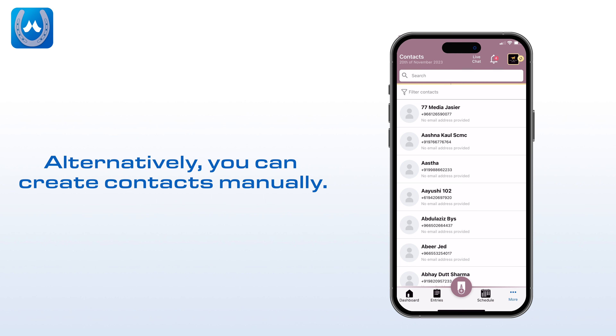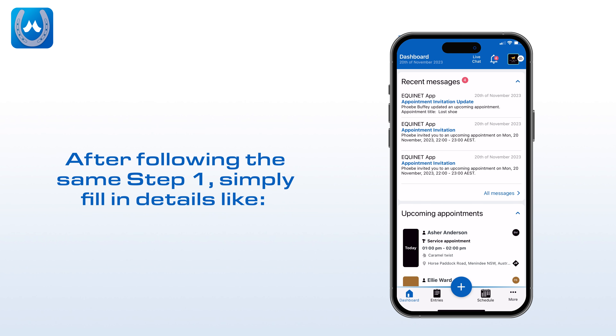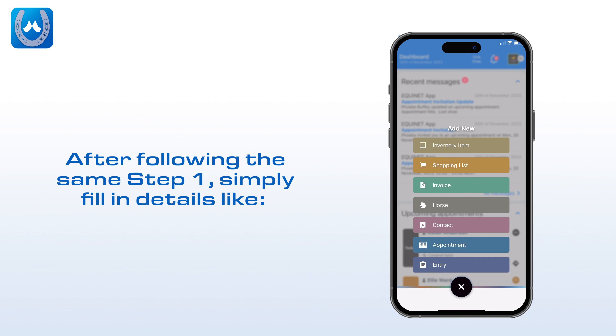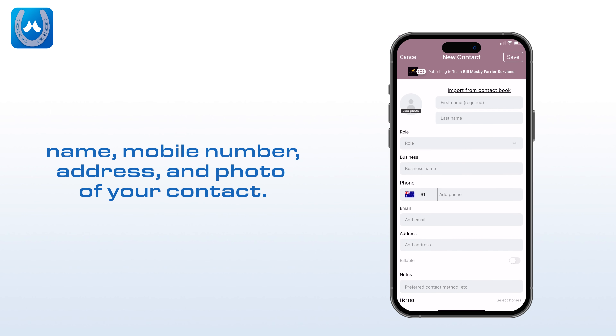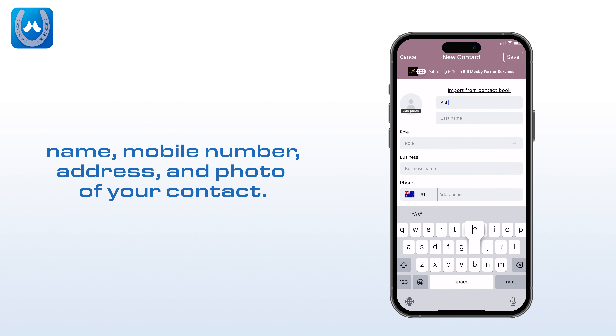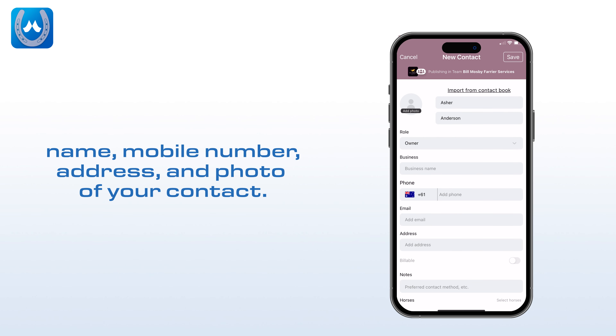Alternatively, you can create contacts manually. After following the same Step 1, simply fill in details like name, mobile number, address, and photo of your contact.